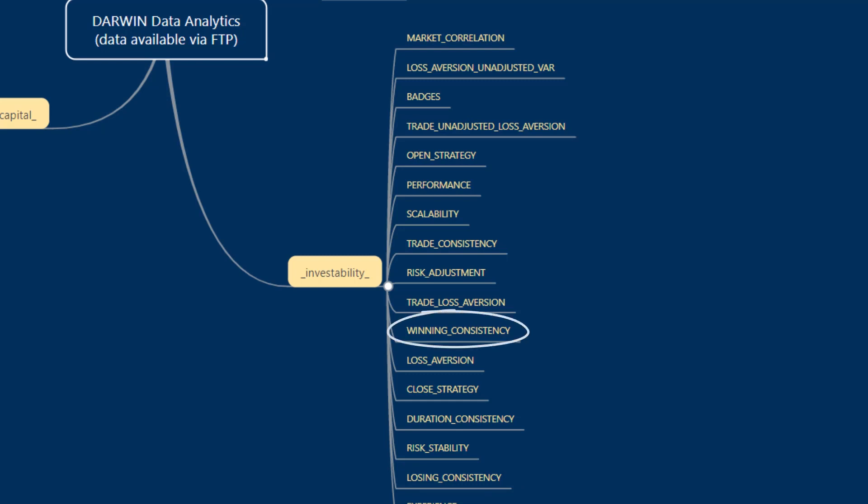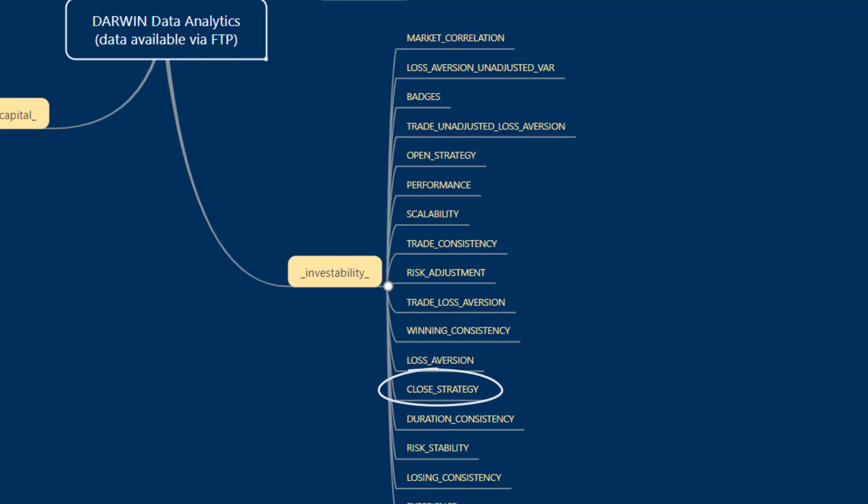Close strategy is a time series that contains values showing the effect of closing a trade with a certain time difference compared to the actual closing time, and this is expressed as a percentage as well.